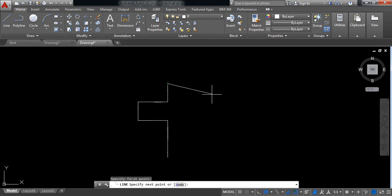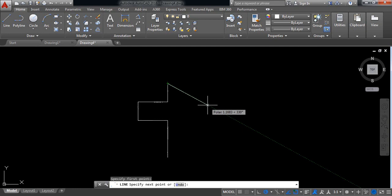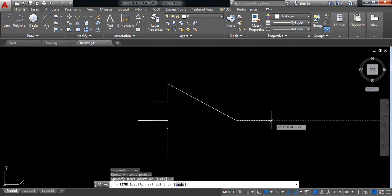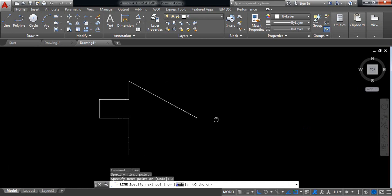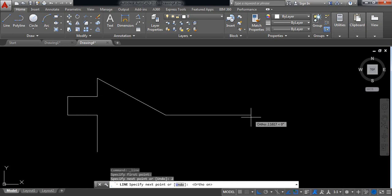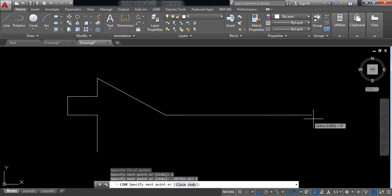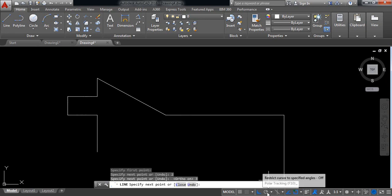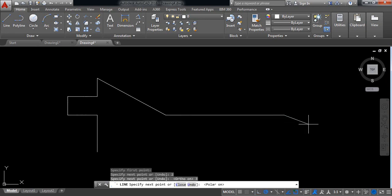Find minus 30 — this is minus 30 and the length will be 2 millimeter. Enter. Now switch on auto mode. I need 3 millimeter in this direction. Enter. Again click on polar tracking.